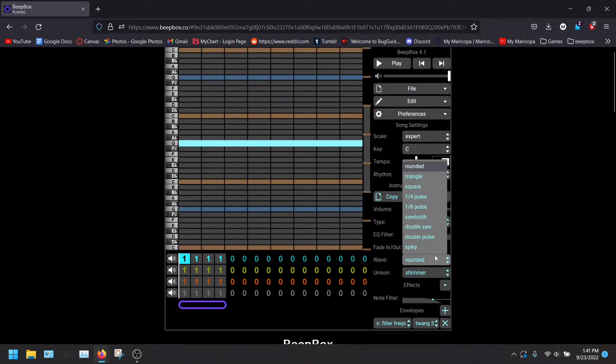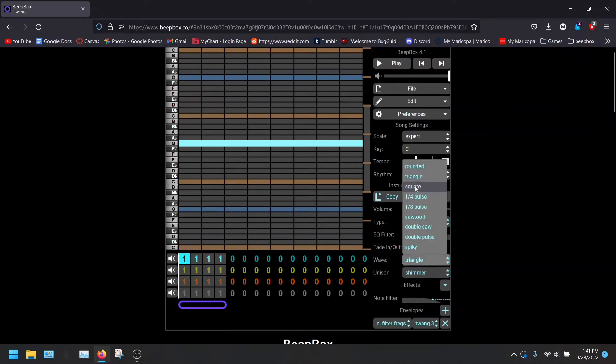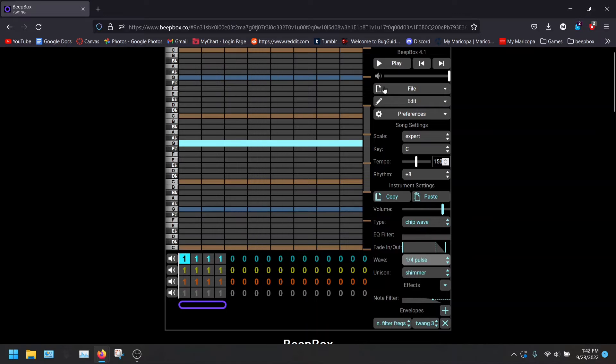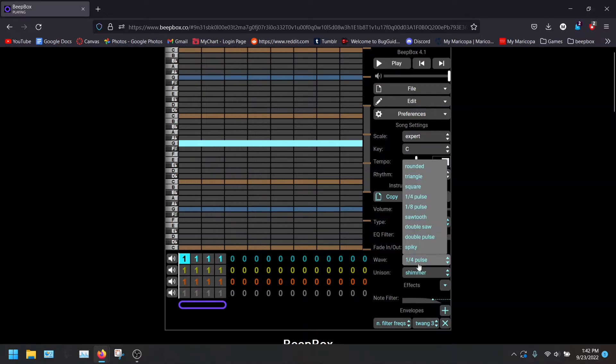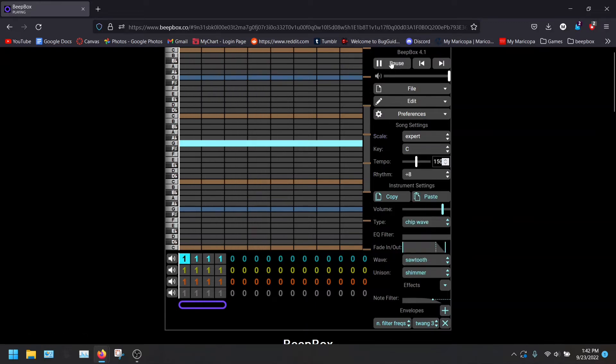It sounds pretty nice. And then you have the triangle, square, the 1-4th pulse, 1-8th pulse, sawtooth.